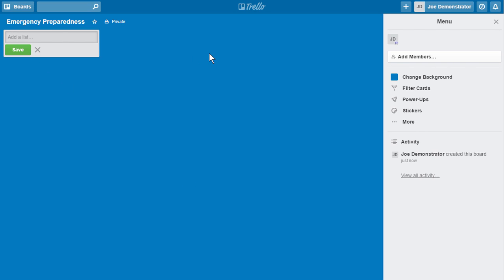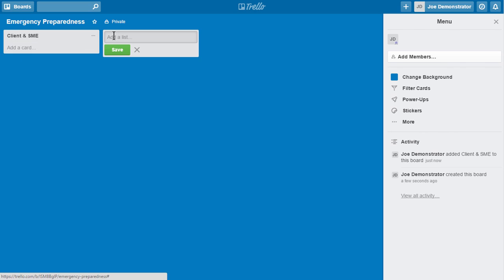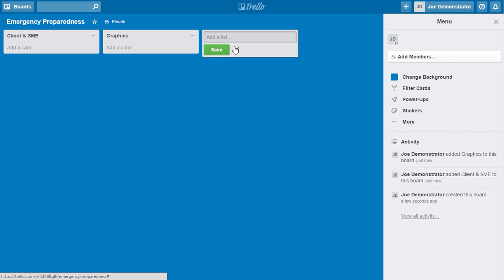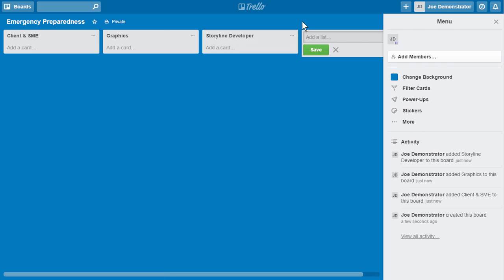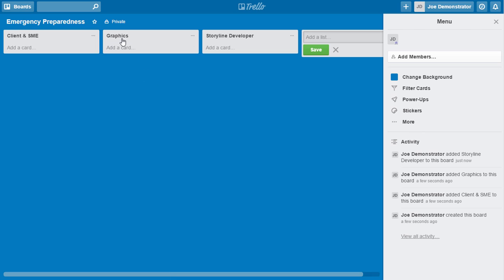Now I might want to create lists. Like for example, I may create a list by teammate, right? I might create a list by functionality. So I might have like this list might be client and subject matter experts stuff, right? And then maybe this is my graphics. So these are like my different things I need to do, and maybe there's a storyline developer list, right? So what do I have to do in storyline and so forth? So you can divvy it up. There's no right or wrong way to do lists. You could do it by teammates. You can do it by your project flow. It really doesn't matter.